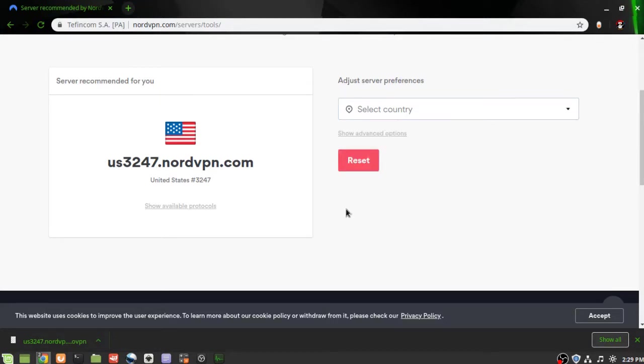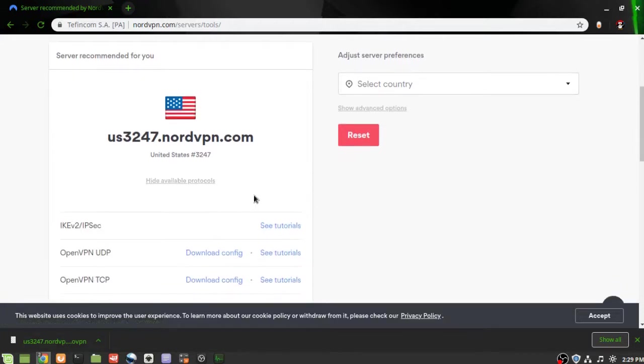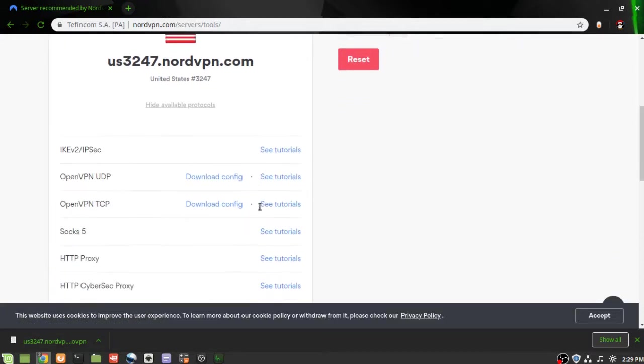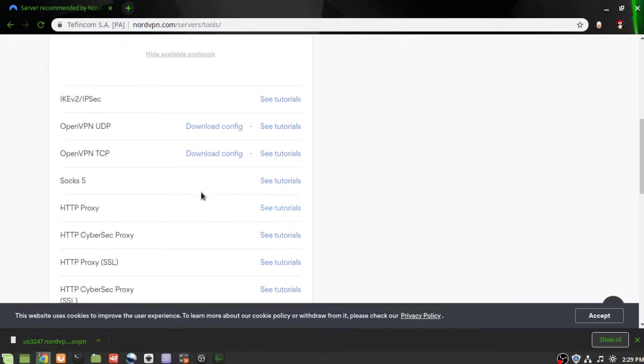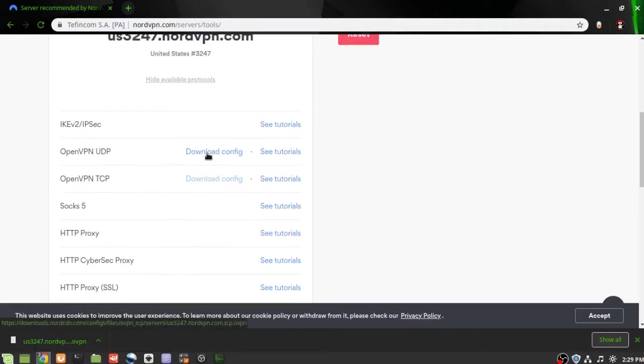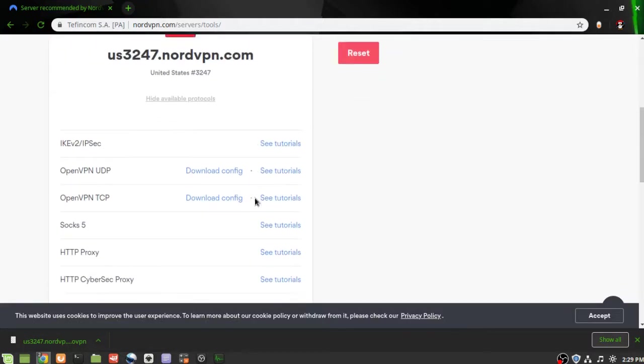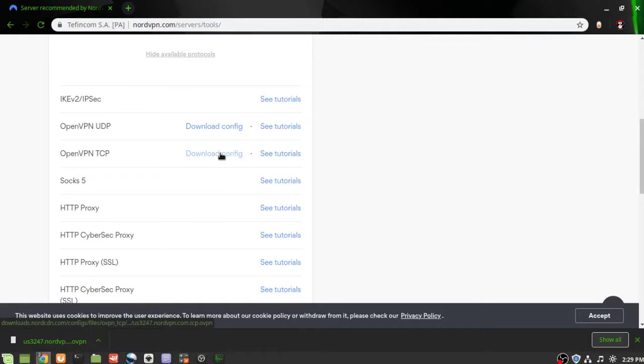For this video we're just going to show you the available protocols. Click that dropdown. We're going to download the configuration for this VPN configuration. So that brings you to this. This is the server that we're going to get the configuration for. We'll download that configuration.